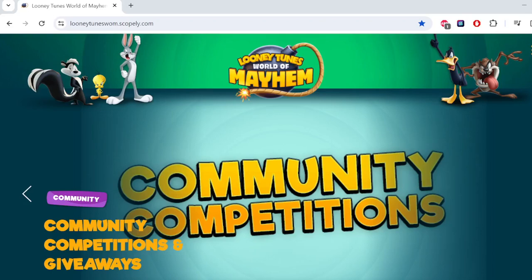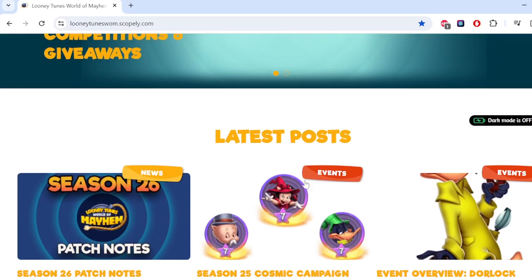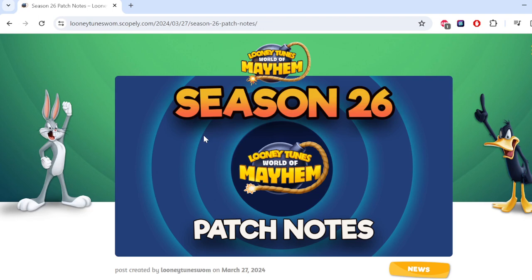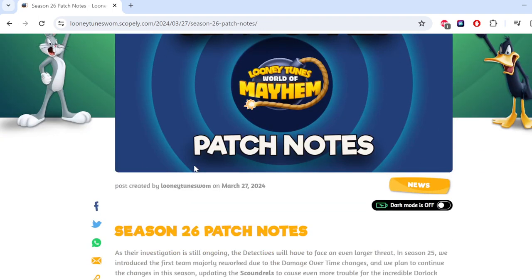Hey everybody, MobileRager here, back again with a new video, cause we got the Season 26 patch notes.